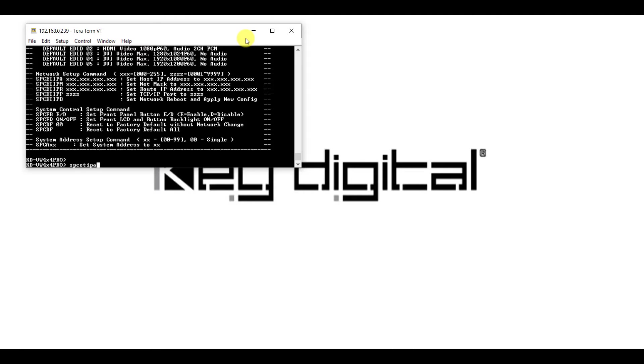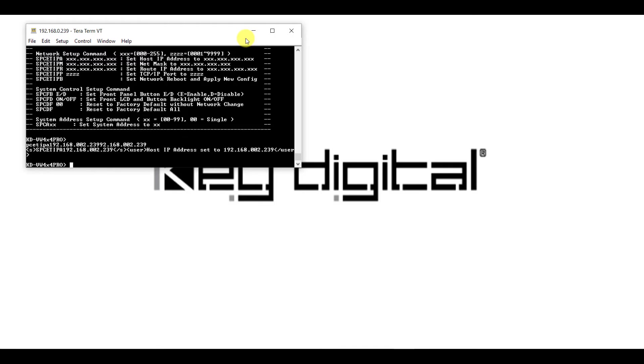In order to change the host IP of the device, such as the KDVW 4x4 Pro, the command would be spcetipa, followed by the IP address in three characters all across the board. For example, 192.168.002.239.